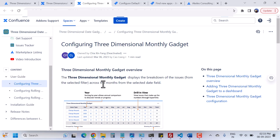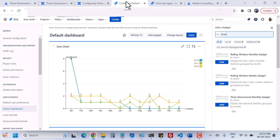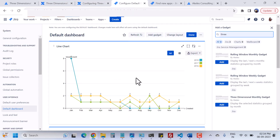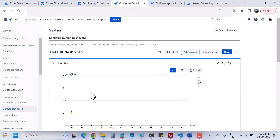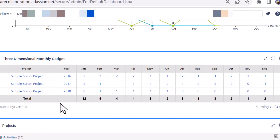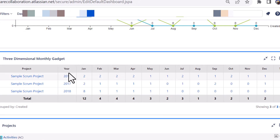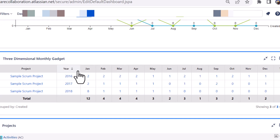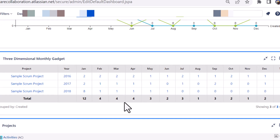I will talk first about the three-dimensional monthly gadgets, and I have used the same here in my dashboard. You can see here this is the three-dimensional monthly gadget. This is my project name, these are the years, and here you can see I have my issues month-wise and this is the total of the issues.